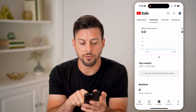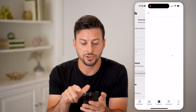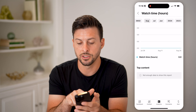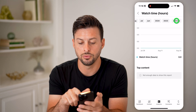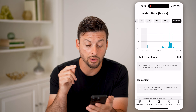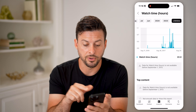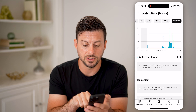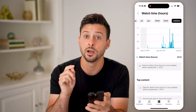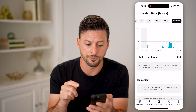Then if you swipe up, you can tap on 'Watch Time Hours' and swipe over to 'Lifetime.' This will show you your lifetime viewed hours — you can see minus 22 hours on this account.